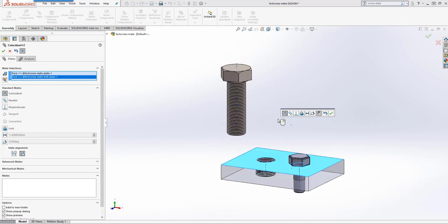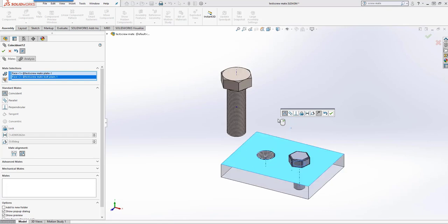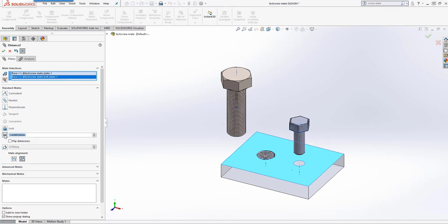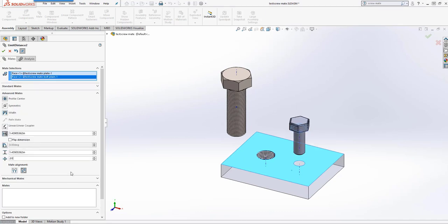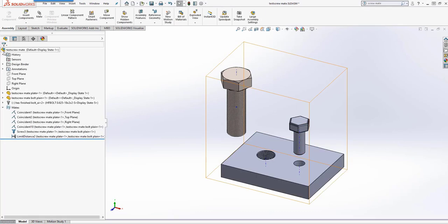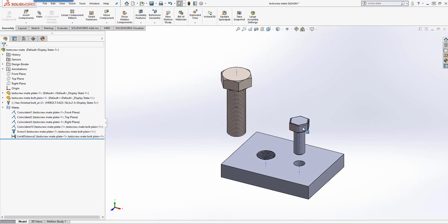But by going into the Advanced Mate, we can give the bolt an offset of 0.01 and accept that.